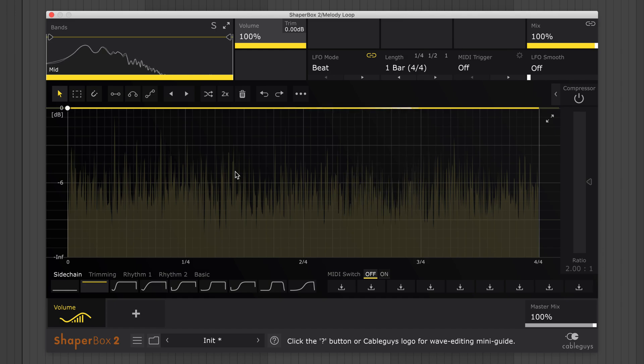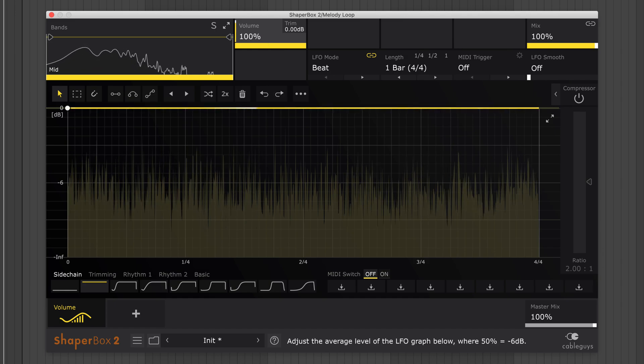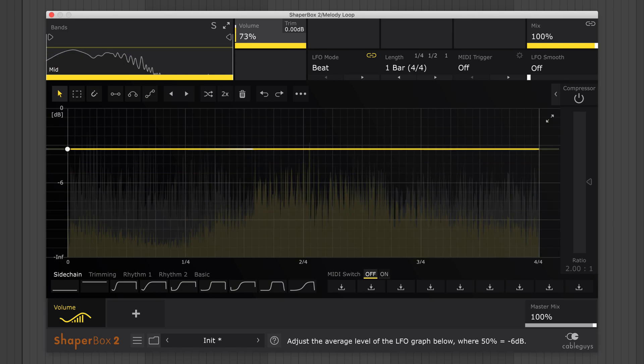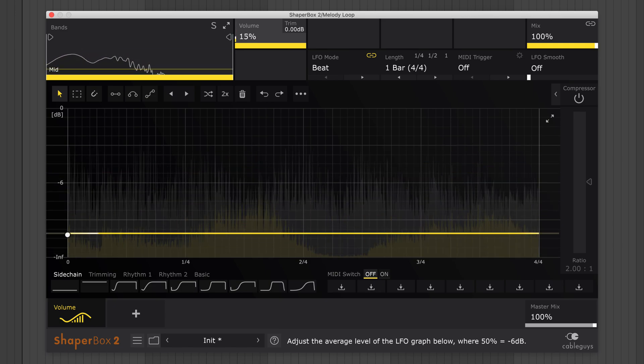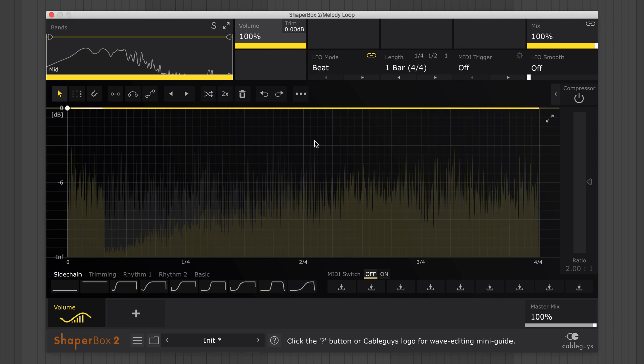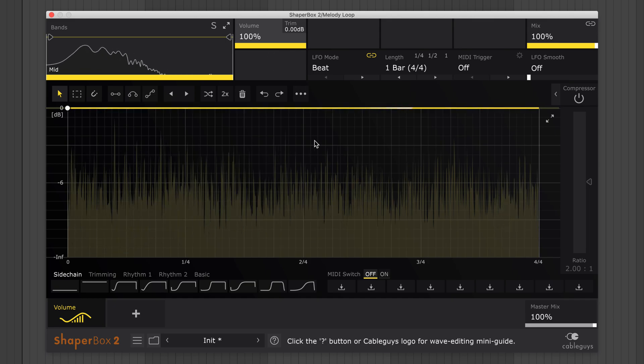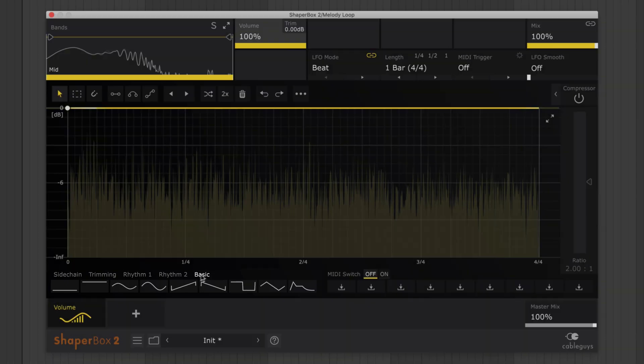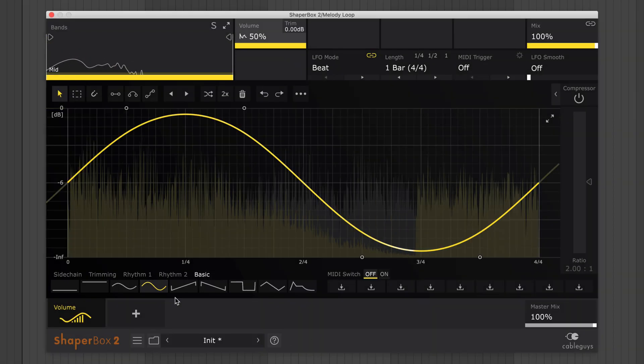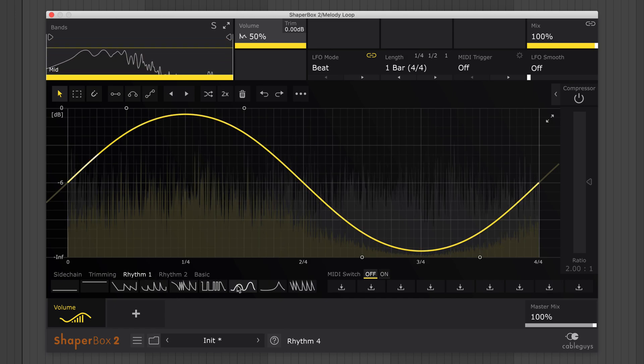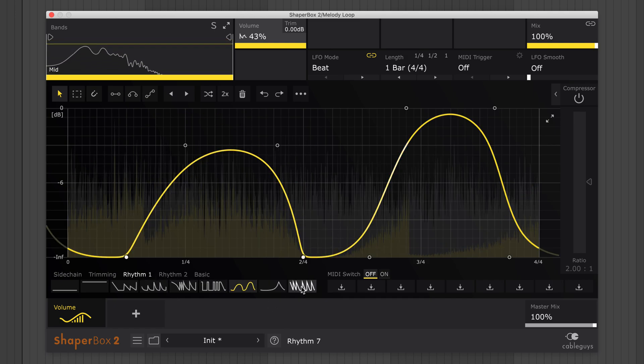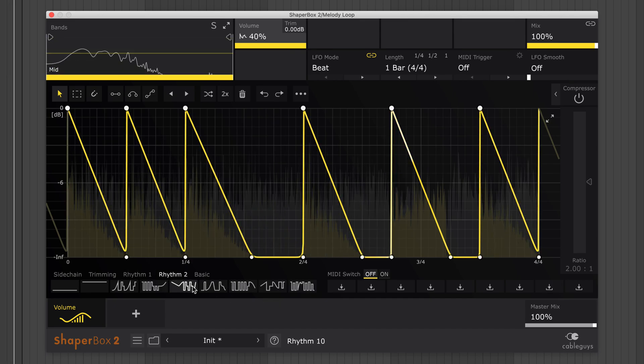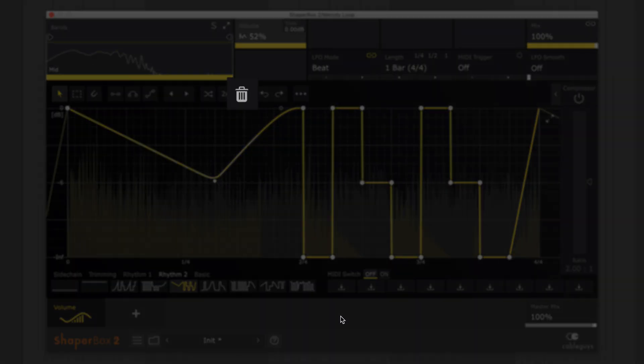Drag the volume tile to turn volume up and down. Manipulating parameters in this way can create useful effects but it would be better if the movement happened automatically. And that's what the LFO is for. Click a wave preset to modulate the parameter over time. Now let's reset the wave to a clean slate with the trashcan icon.